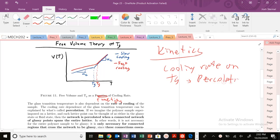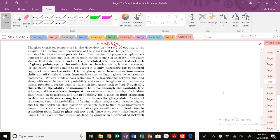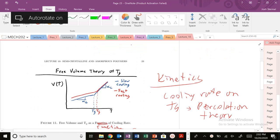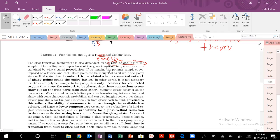If you're a physicist, mathematician, or computer scientist, you may have heard of percolation theory, but if not, we're going to get into it today. The glass transition temperature, as we've mentioned briefly, is dependent on the rate of cooling of your sample. The cooling rate dependence can basically be explained and visualized by percolation theory.